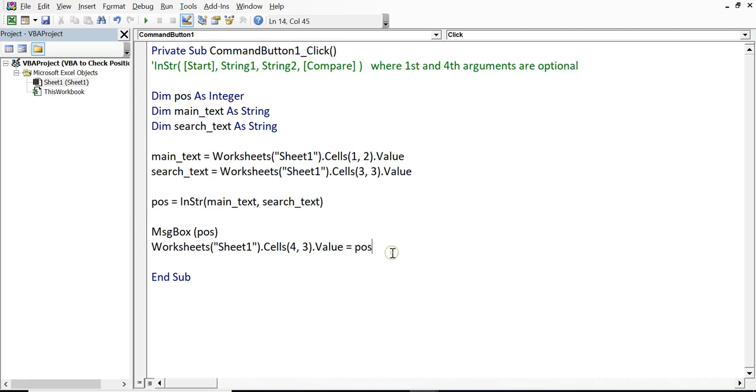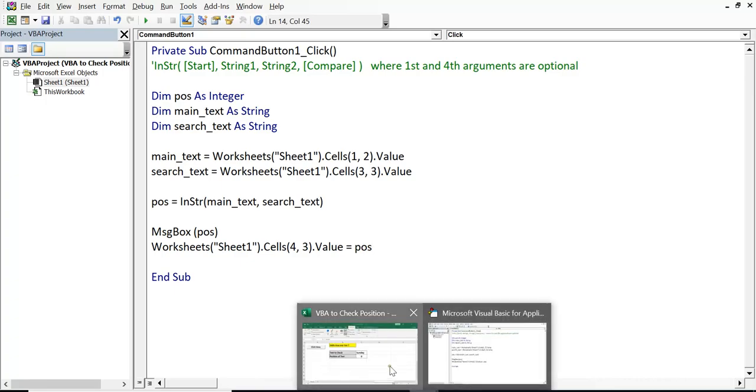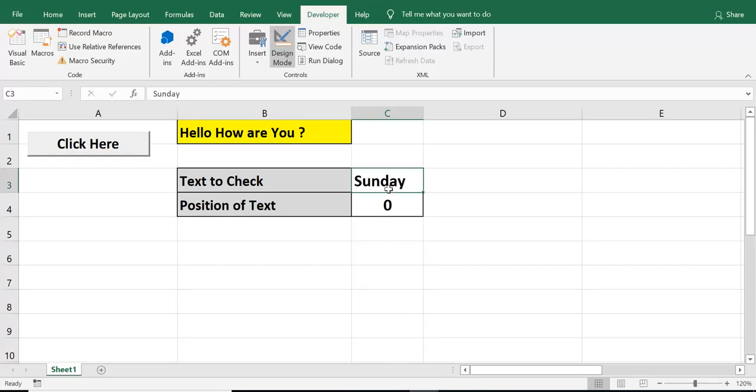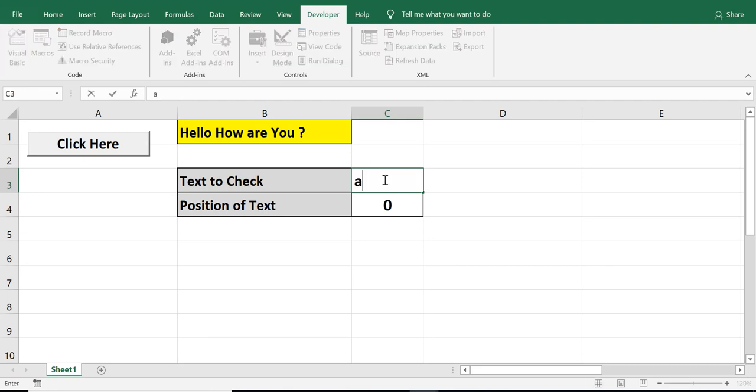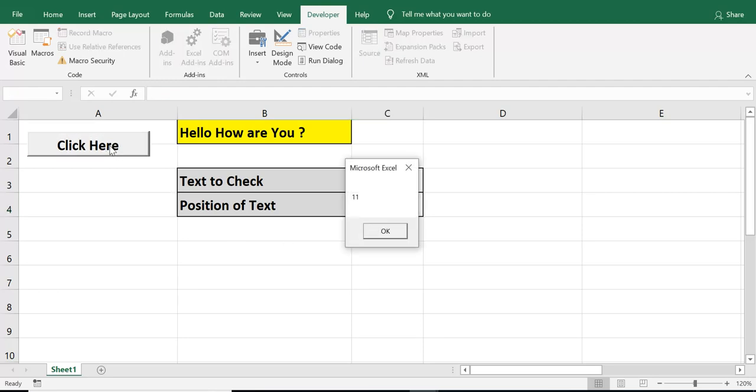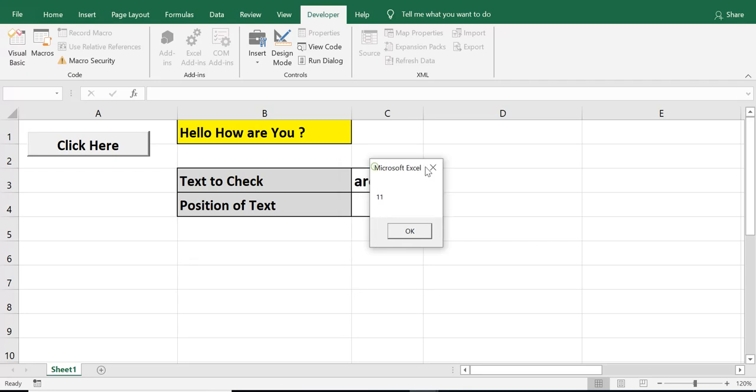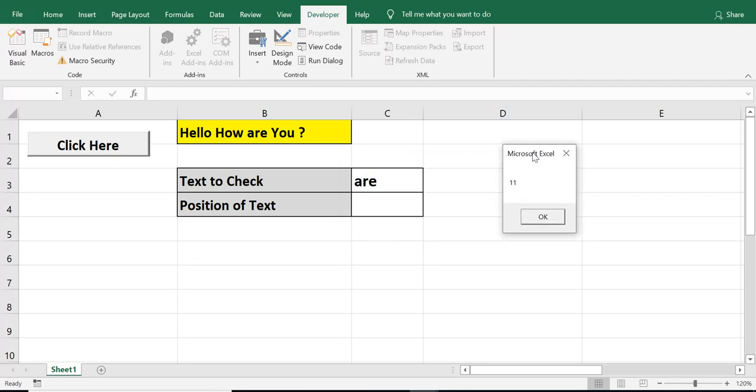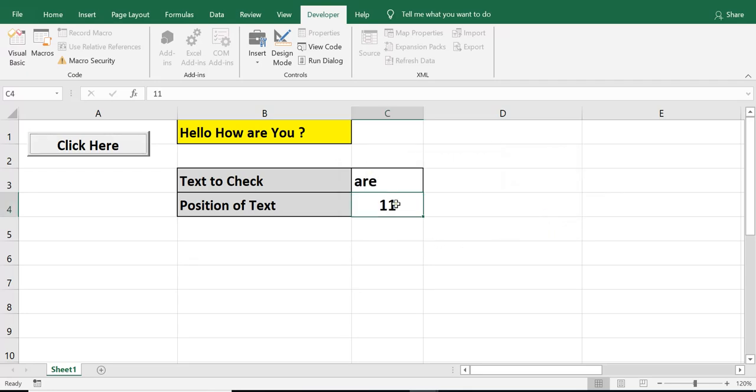So, this is the code. So, let's check if this code is working and there is no error. I will write here this time, value of third word or R. And let me click on this command button. So, position is coming as 11. Same number is being displayed in cell C4.